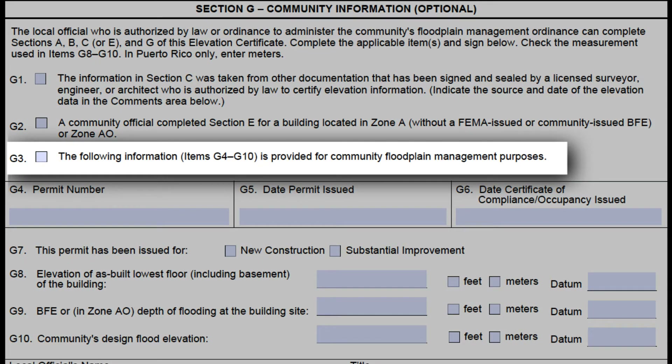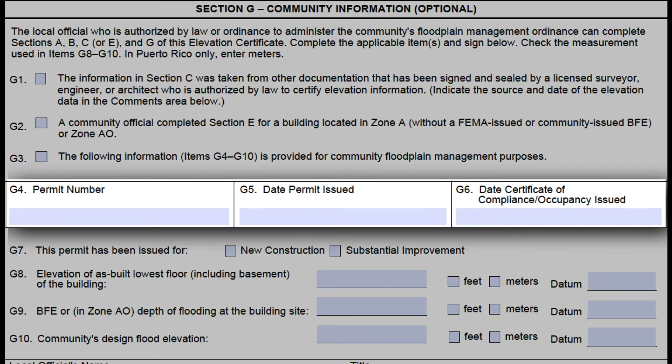G3 is just marked if any of the other items in this section are filled out. There is no CRS requirement to sign and date this section if G3 is marked. G4, G5, and G6 are fields that can be used for permit tracking. They ask for your building or floodplain permit number, the date the permit was issued, and the date the Certificate of Compliance or Certificate of Occupancy was issued. These are great spots to track this information, and we suggest you utilize them. While there is no CRS check to see if this section was signed or dated when G4, G5, or G6 are filled in, as a good rule of thumb this section should always be signed and dated if used.